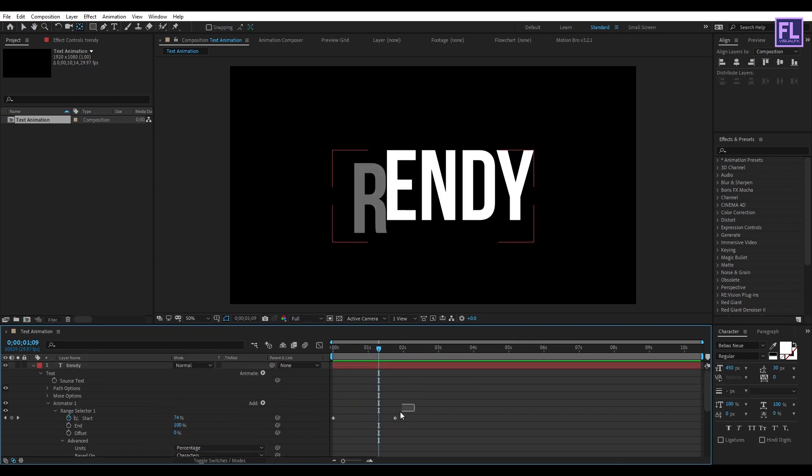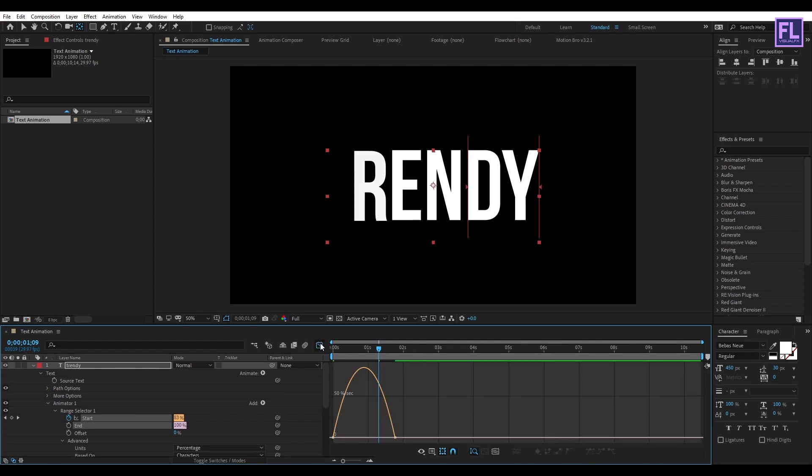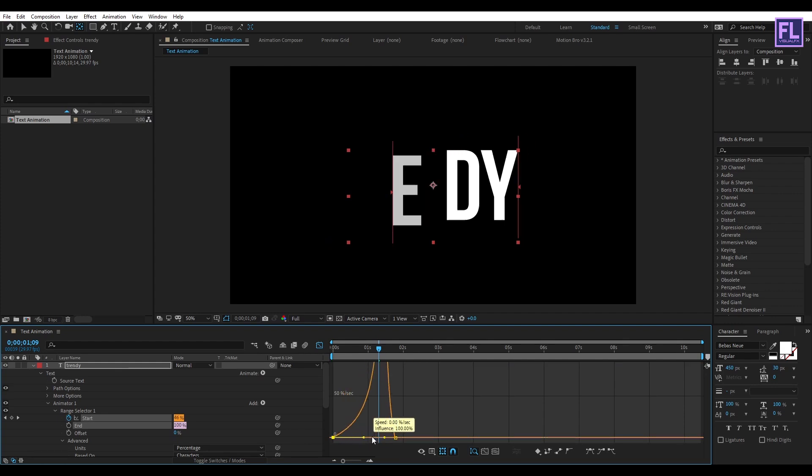Now select these two keyframes, then press F9 to make them Easy Ease. Then open Graph Editor and then change the graph curve to something like this.